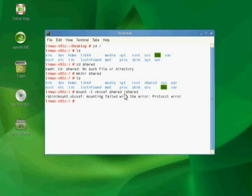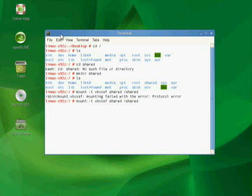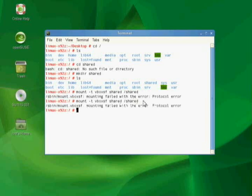And I've got a wonderful protocol error. Why did I get a protocol error? Why am I having a problem here? Mount space minus T vboxsf shared slash shared. And that's fun. Okay. Welcome to real world training. I'm going to put this on pause while I research the error. And then I'll come back and tell you why I had a protocol error.